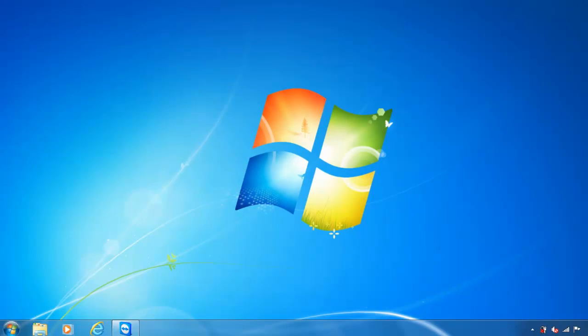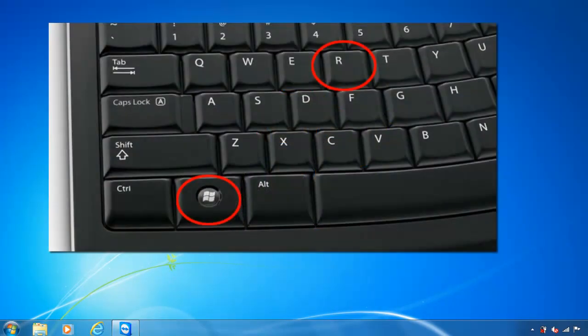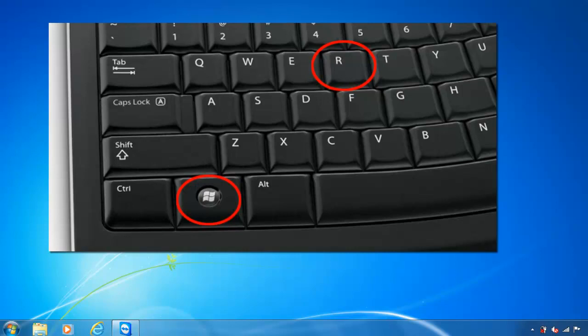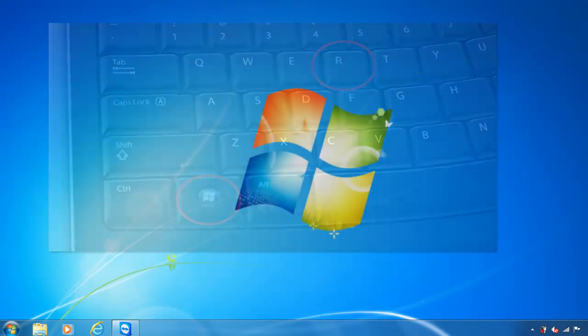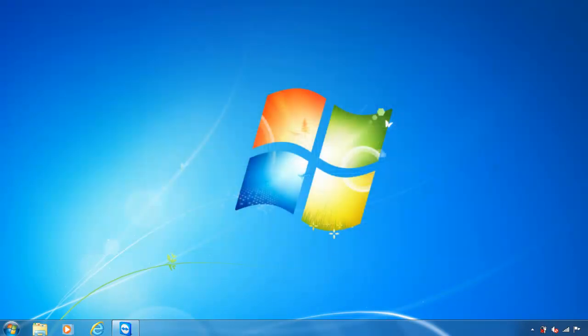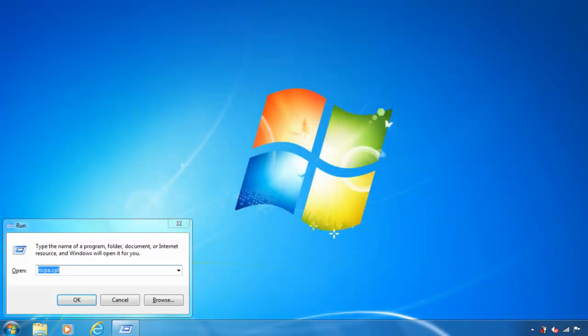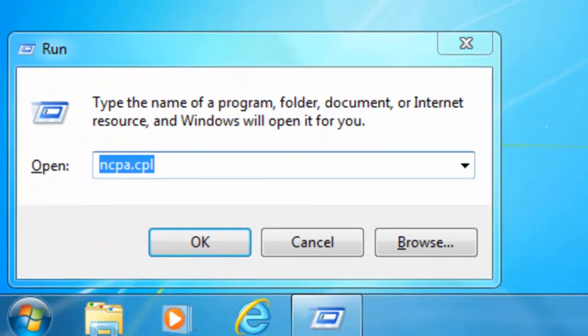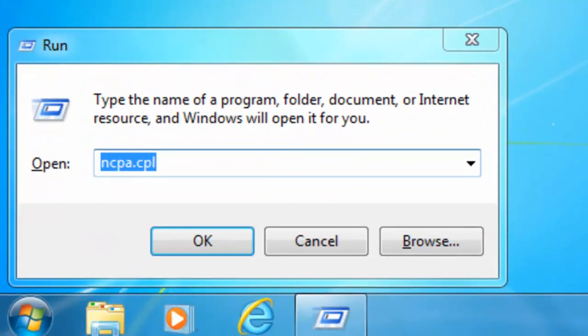So once again, we hold down the Windows key. The Windows key is the key located between the CTRL and the ALT key on the bottom row of keys on your keyboard, denoted by a Windows flag. Hold this down with your left hand. With your right hand, tap the letter R. That's R for Romeo. Now, hopefully in the open box, you should still have NCPA.CPL shown in there. If you do, then click on the OK button. If not, type it in there.